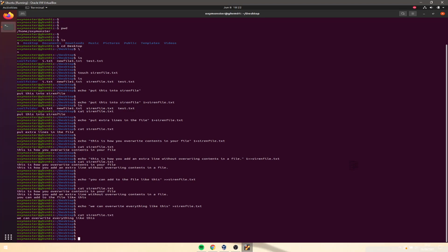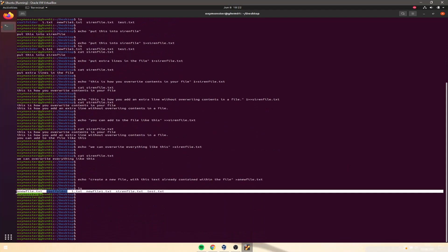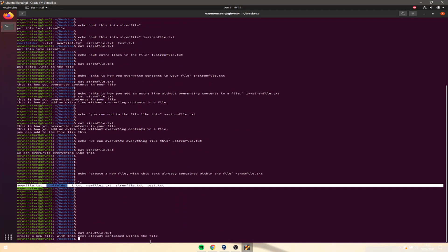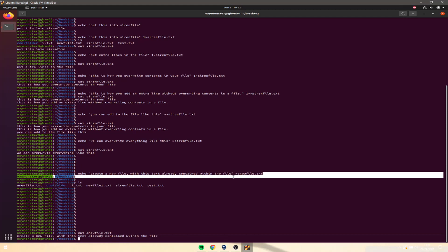Let's talk about another way to create a file. Instead of editing an existing file, we can do echo 'create a new file with this text already contained within the file' and then redirect it into newfile.txt. If we run ls, we can see a new file was created, and concatenating it shows the output was placed into the new file.